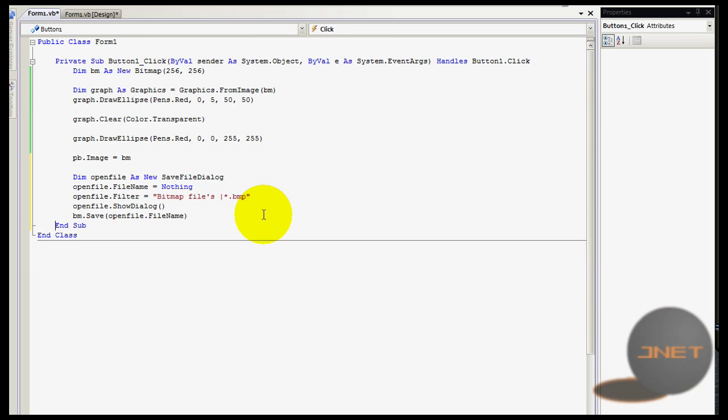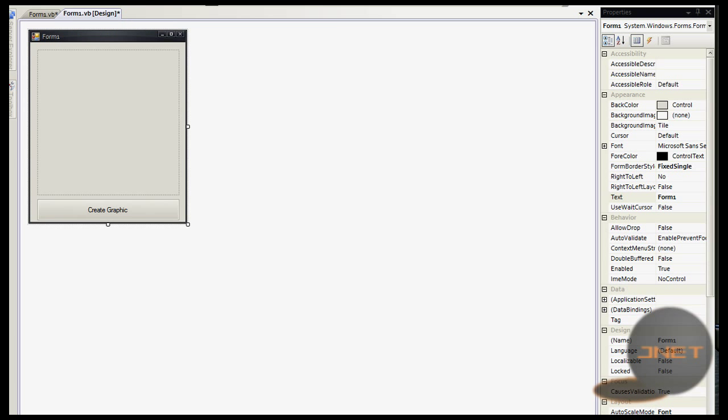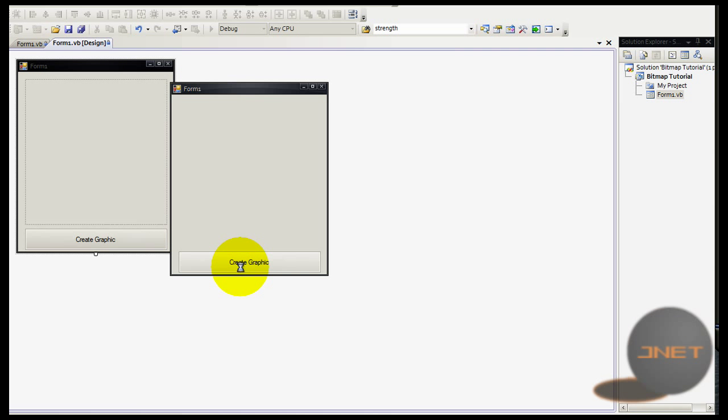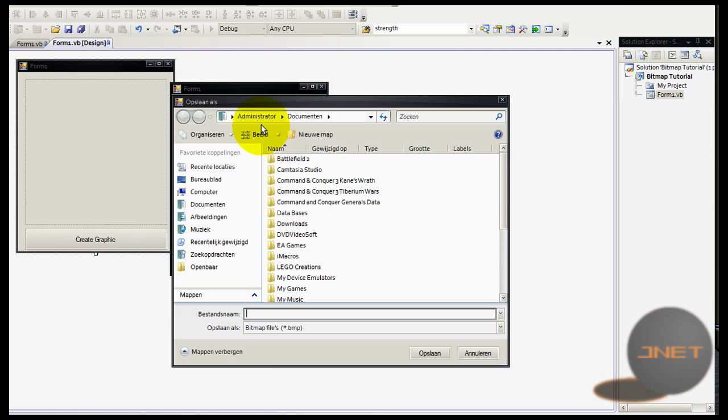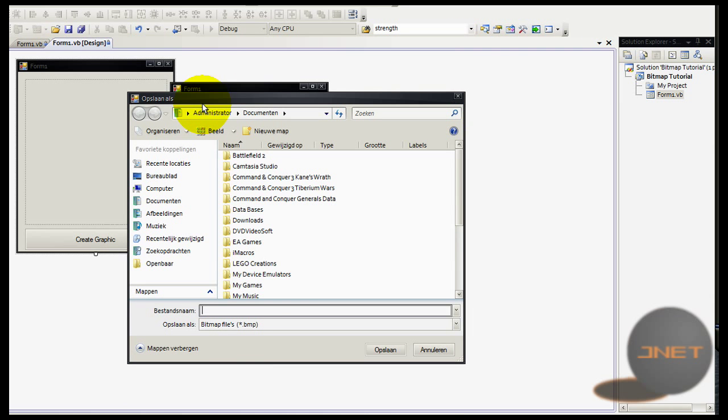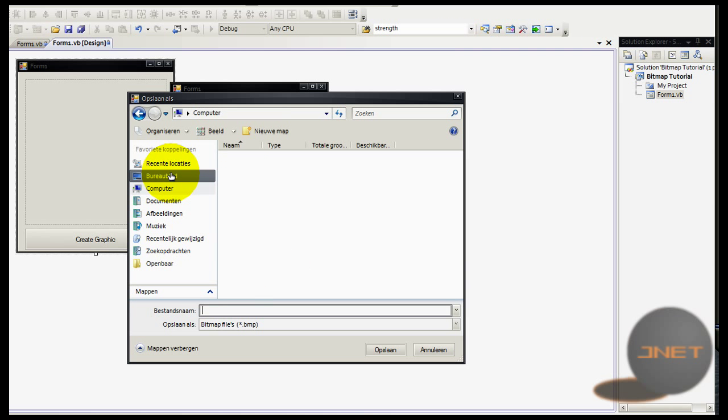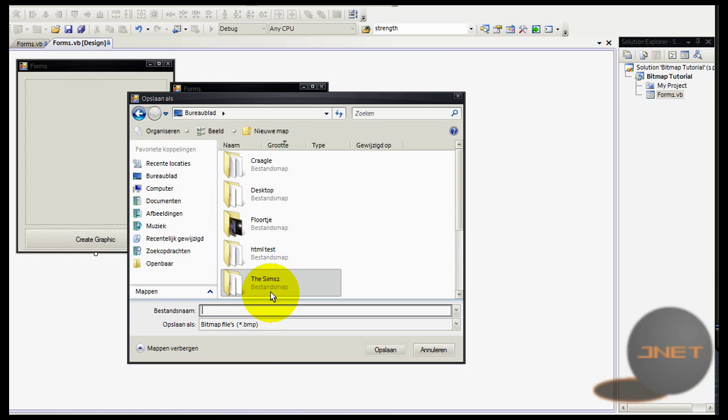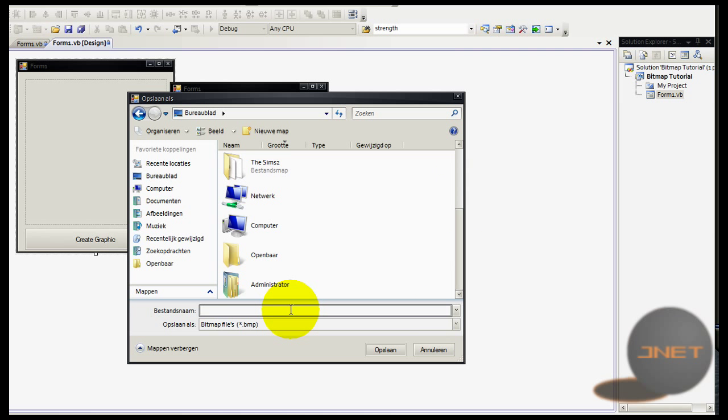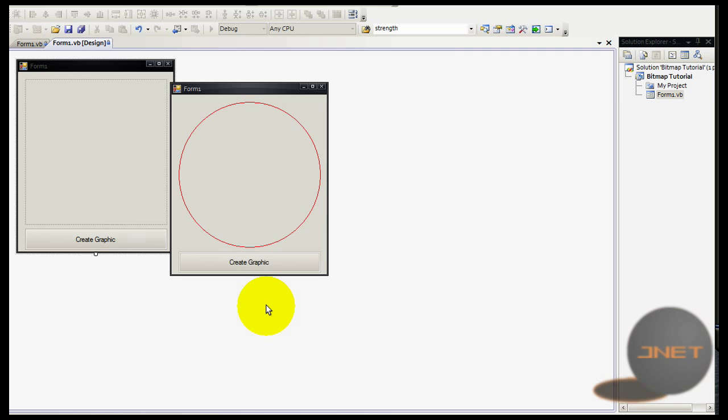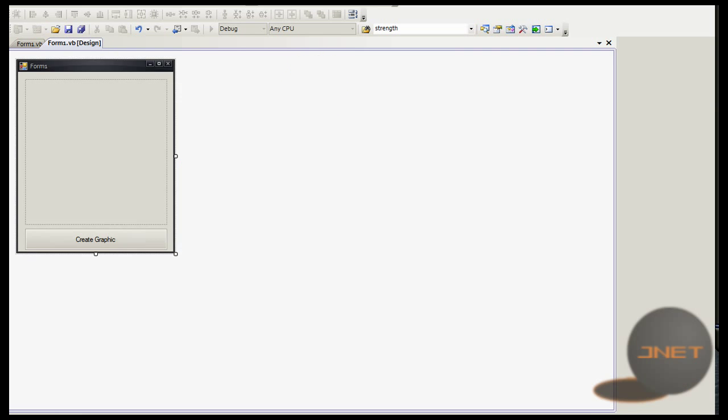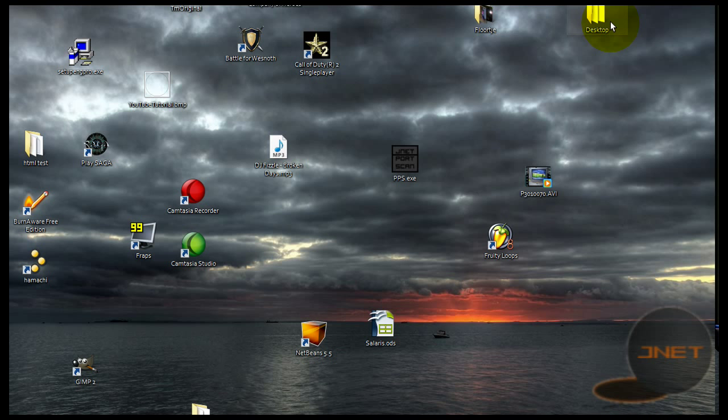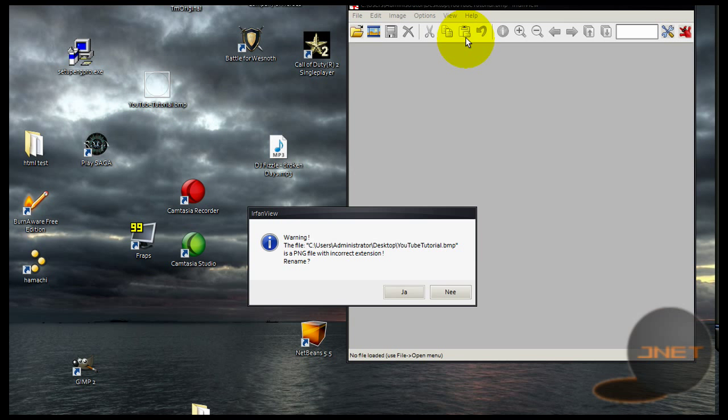Let's test out if it works. I hope so, otherwise it would be kind of stupid. It will show you this. Let's save this one to my desktop. That took me a while - something like youtube tutorial dot bmp. Let's check out if it saved something. Yes it did actually.